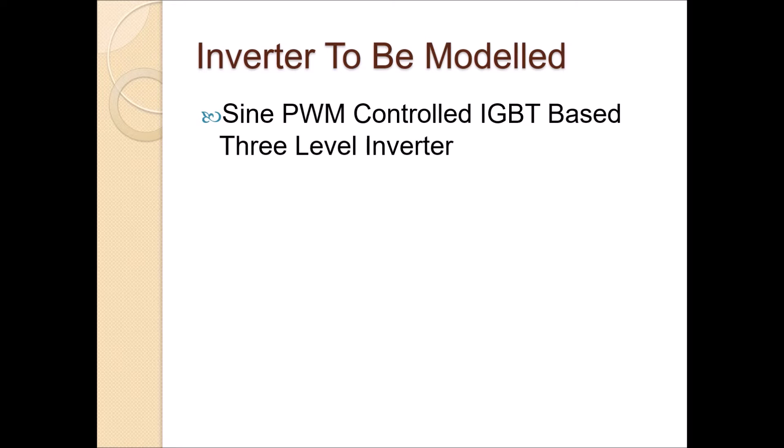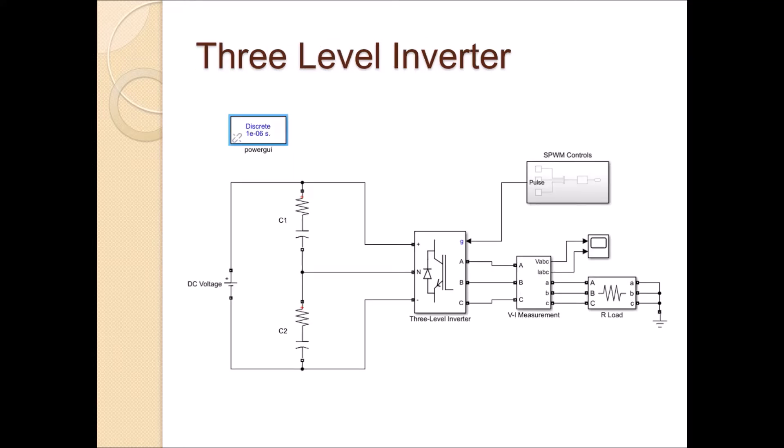Here, inverter to be modeled is sinusoidal PWM controlled IGBT-based three-level inverter. This is the three-level inverter. The circuit consists of DC voltage source, two capacitor banks, three-level IGBT-based inverter, three-phase voltage current measurement and R-load with sinusoidal PWM controls.